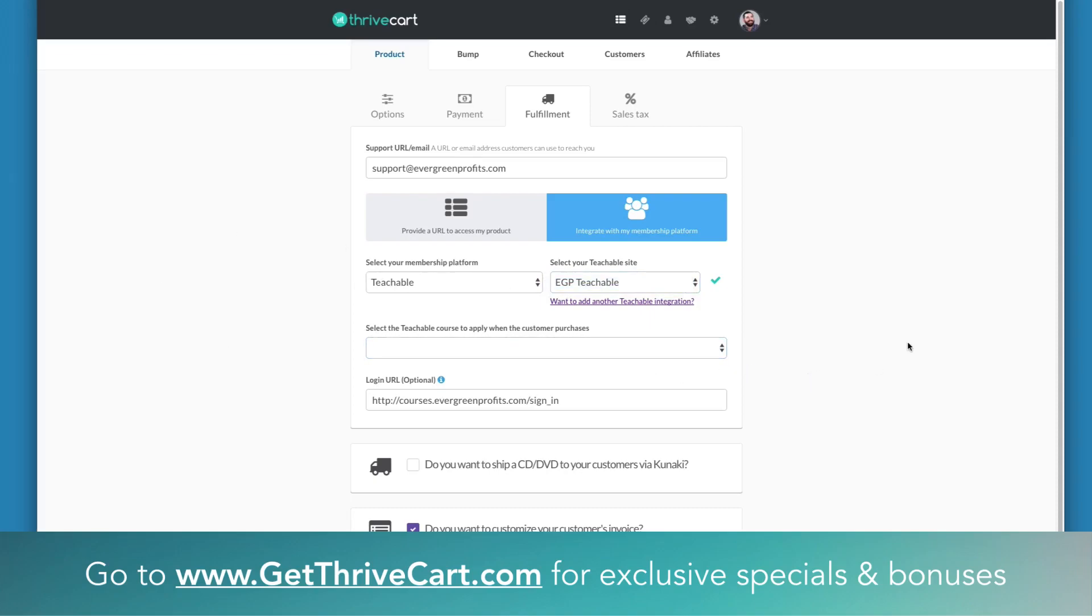I reached out to Dale over at ThriveCart and he gave me a quick fix to solve this issue. Apparently, Teachable just recently changed their API and that requires a little bit of a tweak inside of your settings when you set up Teachable.